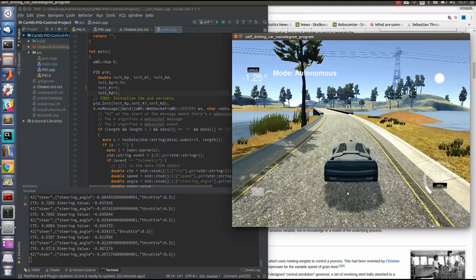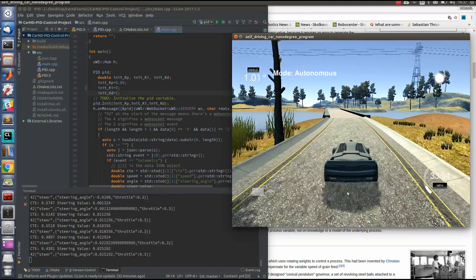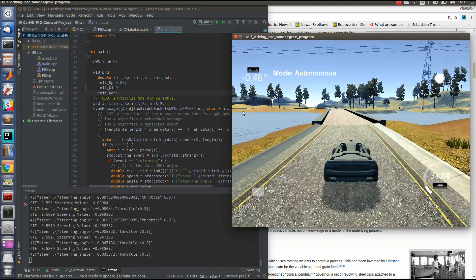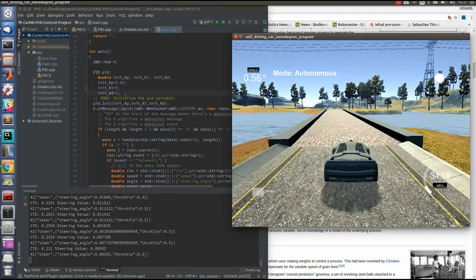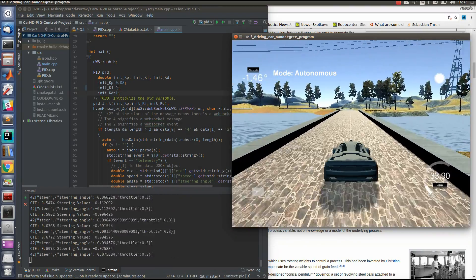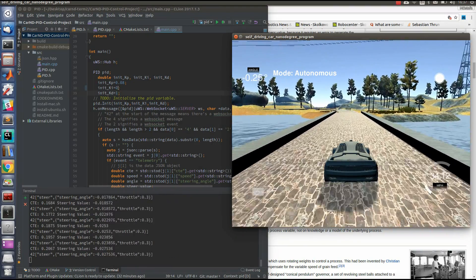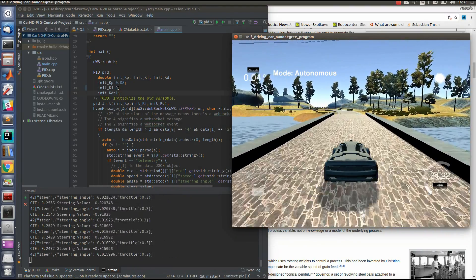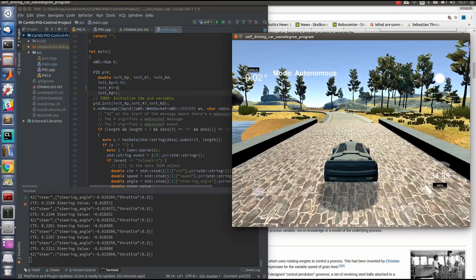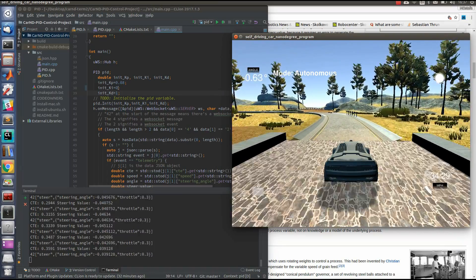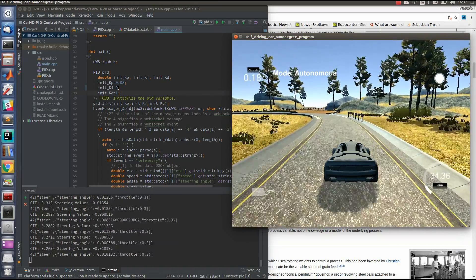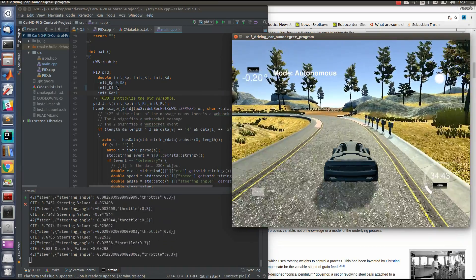If everything goes well, why do we need the third part, the integral part? Actually, because sometimes we have some bias due to manufacturing of car wheels or something like that.